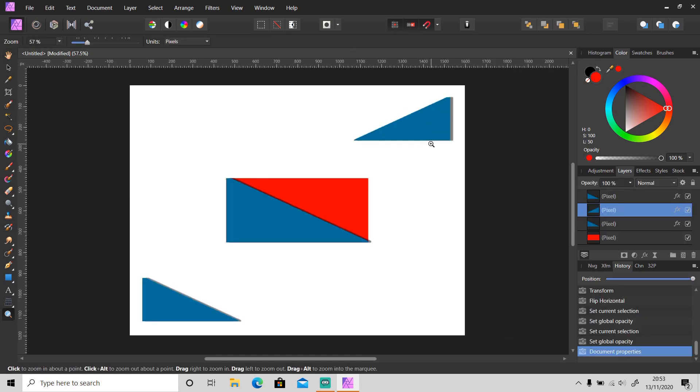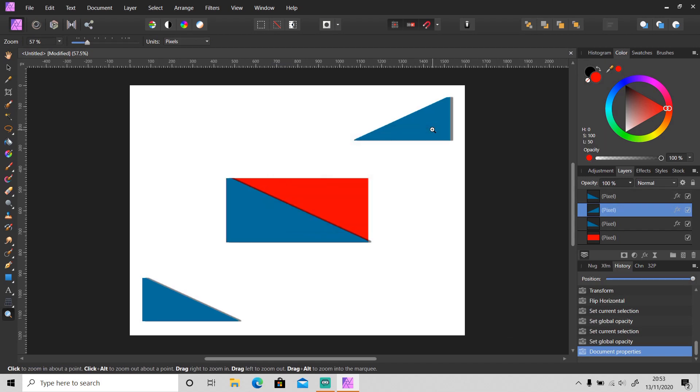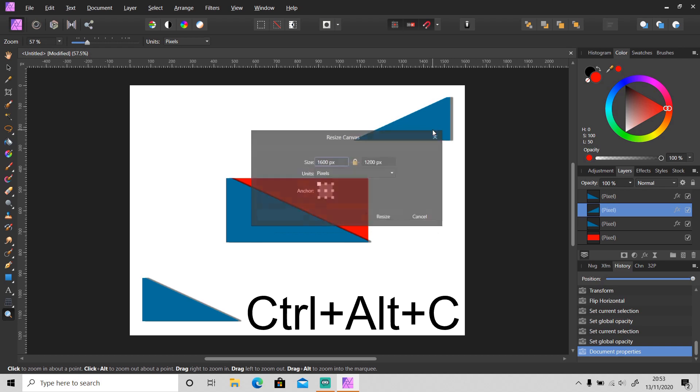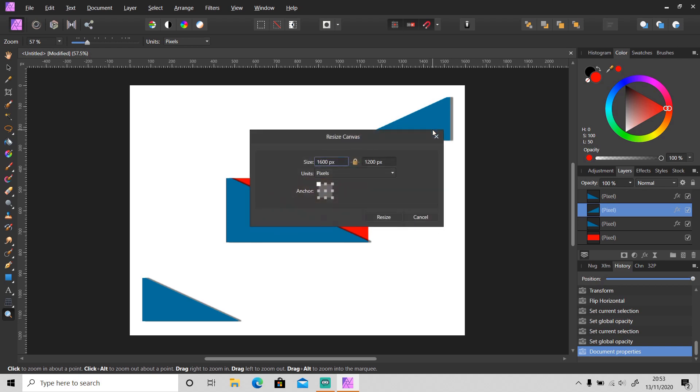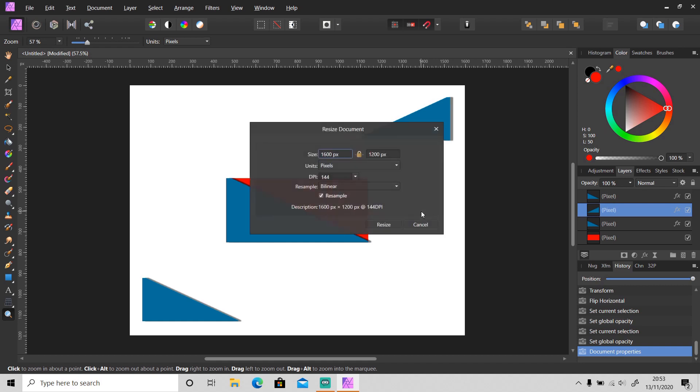You can just press Ctrl+Alt+I to resize your document, or you can press Ctrl+Alt+C to resize your canvas. But as you can see here there is no DPI option, so I suggest you click Ctrl+Alt+I to resize your document.